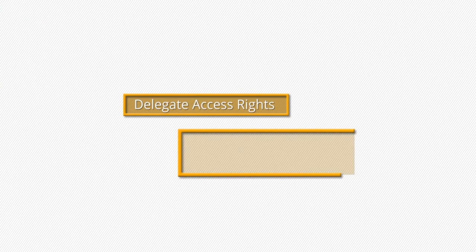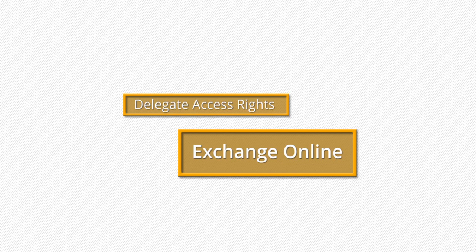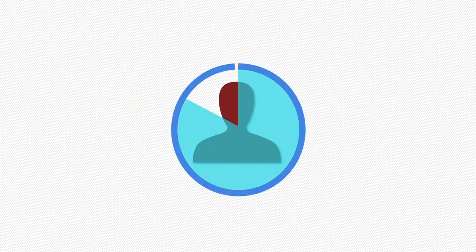Welcome to the video tutorial of providing the access rights of one user mailbox to another user mailbox. When one user gets some permissions assigned to it, then it is called a delegate.